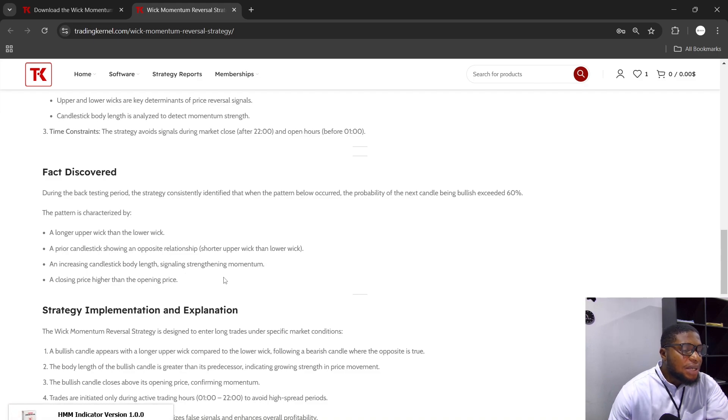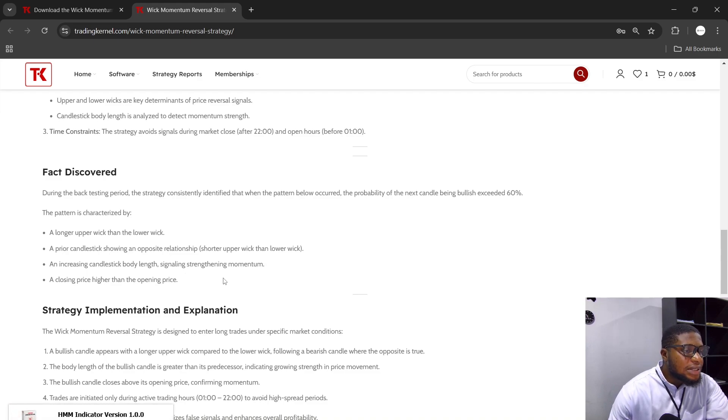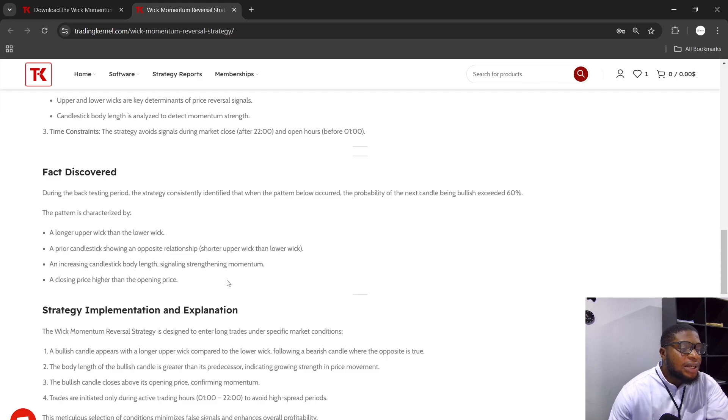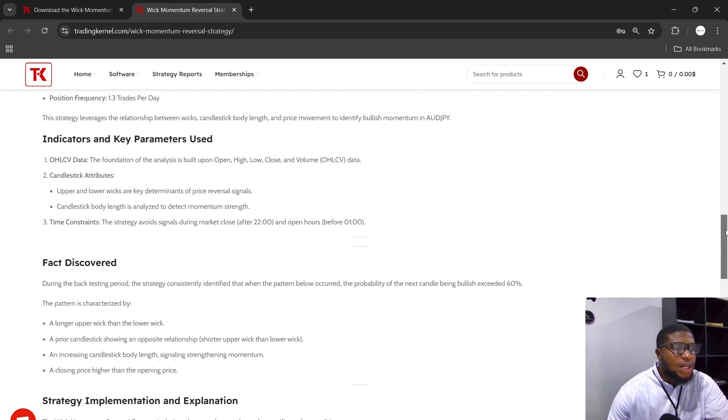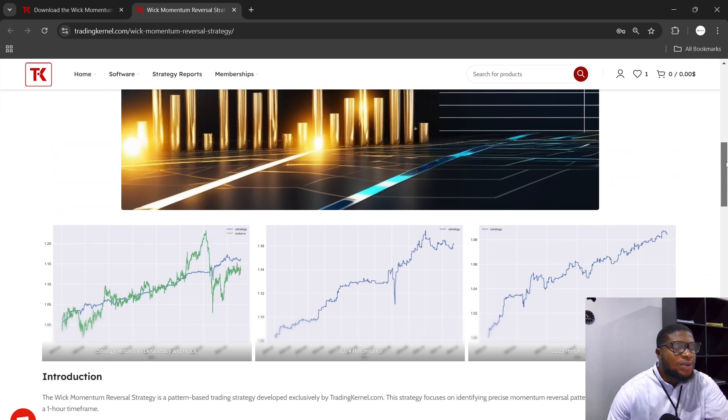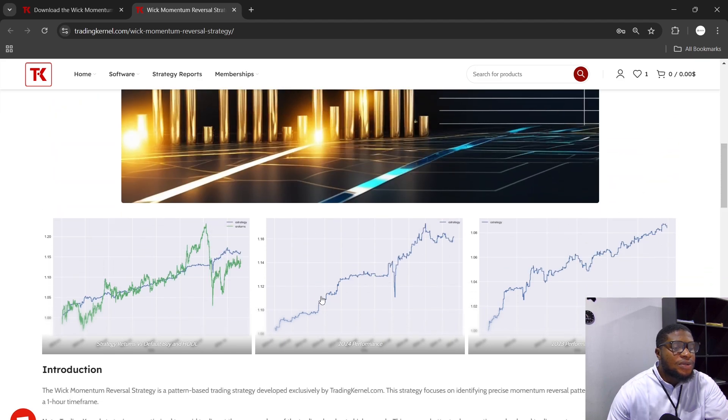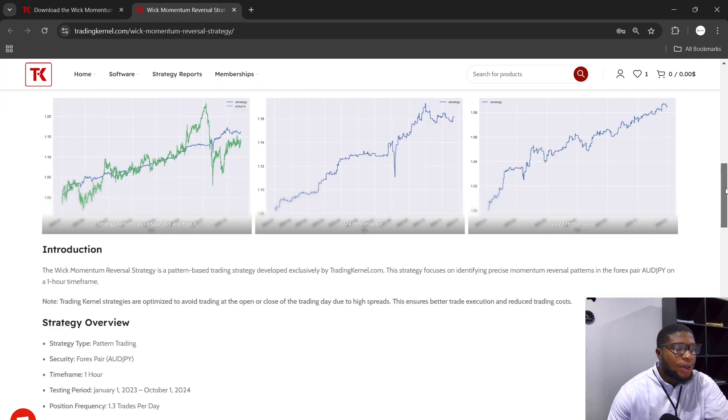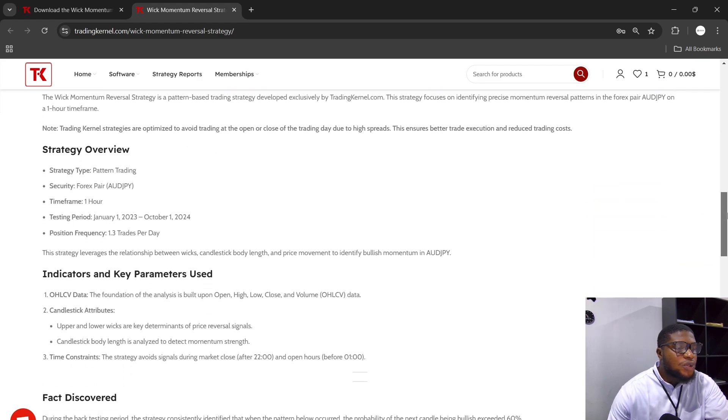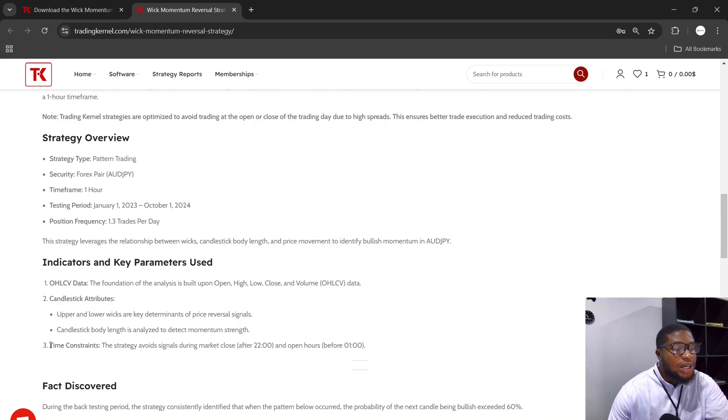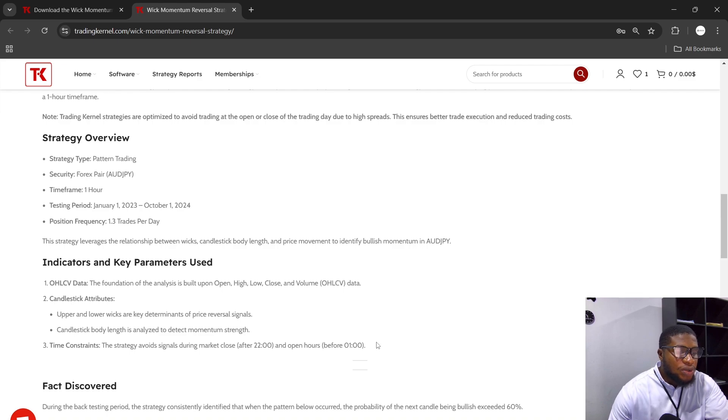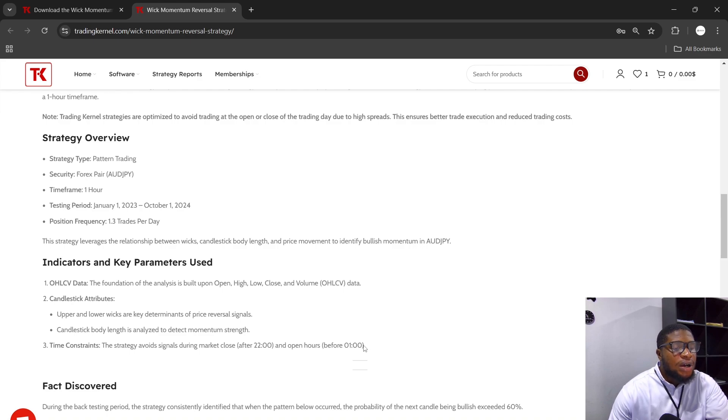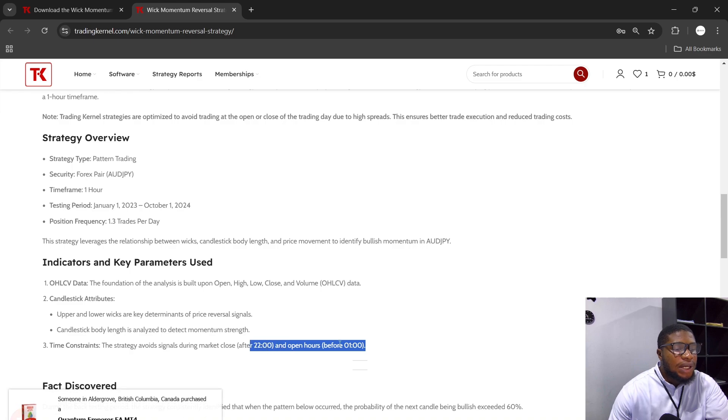When this pattern occurs, we open a buy position at the open of the next candle, and then we close that position at the close of the next candle. We did this and this was how we were able to get this performance here. Also, this strategy has time constraints, so it avoids signals during the market close, which is after 10 PM to 1 PM. So in case you're using a different time zone, check which hours this falls under and avoid trading during these hours.